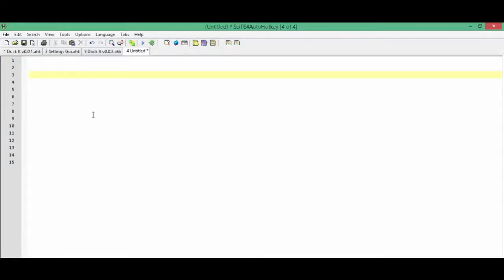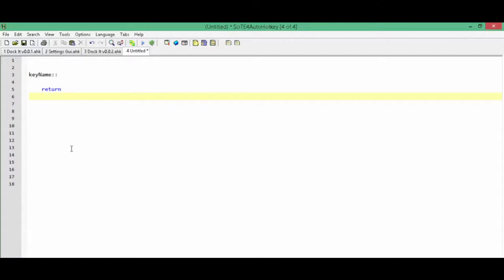To create a hotkey, simply type out the key's name followed by two colons. There will be a link in the description that will lead you to the documentation page with all the different key names.